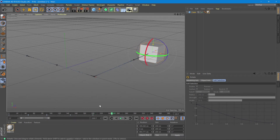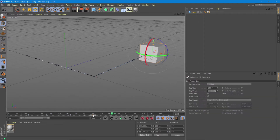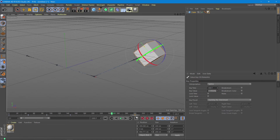Another thing we can do with our animation timeline is to increase or decrease the distance between the keyframes so we can make our animation slower or faster. To do that you just need to select the marker until it gets orange and move it to the new endpoint that you want.